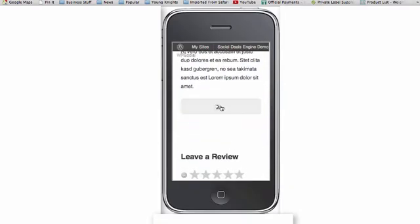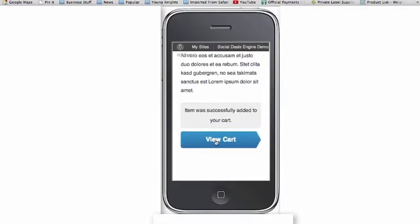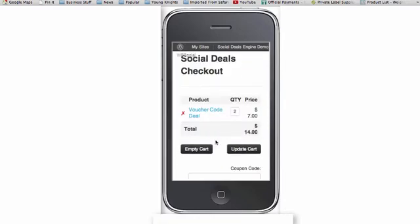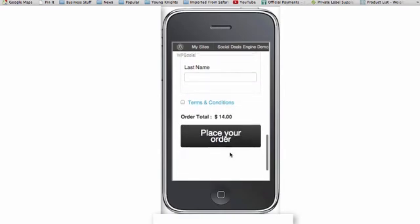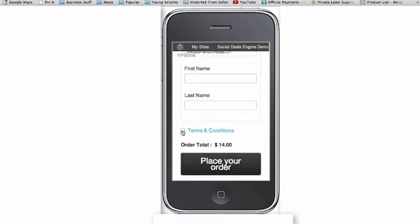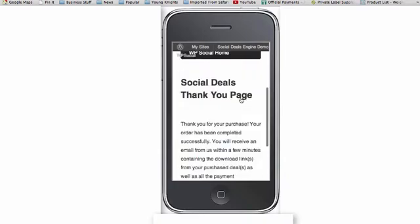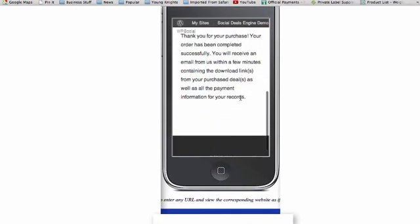Using that inbuilt shopping cart, they can buy right on their mobile device. You can choose to have them use your terms and conditions as well before buying. Once they do, they quickly get to your thank you page and your offer.